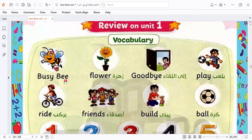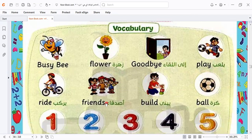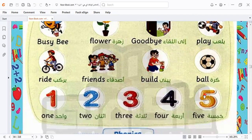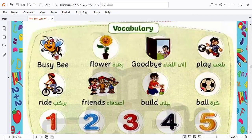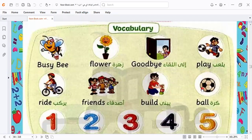We covered Busy Bee, the hero of our book, Flower, Goodbye, Play, Ride, Friends, Bell, and Ball. I would like to say this book is available — it was downloaded during the previous video I explained before. If you want to practice writing it, you can go to that video and download it from there.